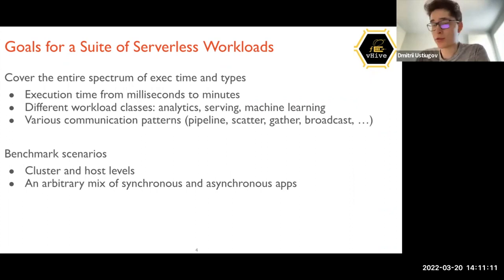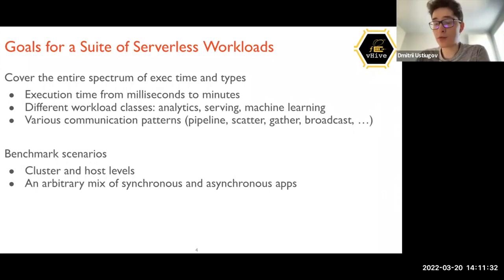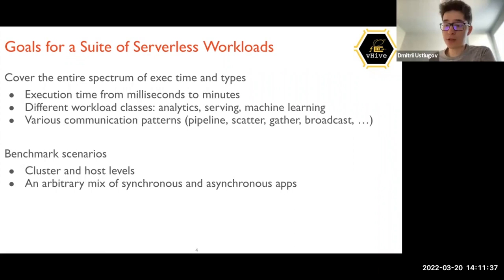There are different scenarios where people would like to benchmark their systems: single-host deployments and also cluster deployments. At the same time, it should be possible to run systems at arbitrary scale and run an arbitrary mix of synchronous and asynchronous applications.